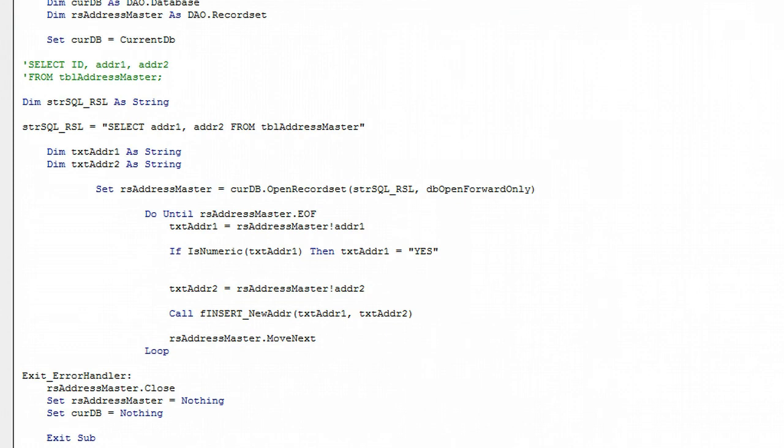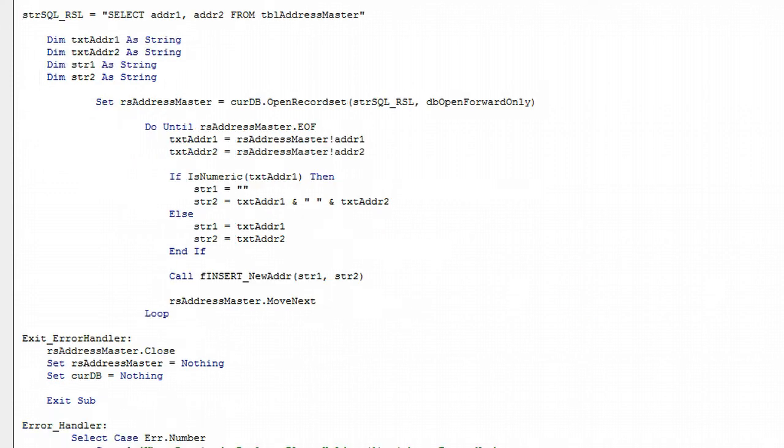Now we need to append text 1 and text 2 together when text 1 is numeric. I'll write the code for that. There's no need watching me do that - I'll quickly do that and then show you.